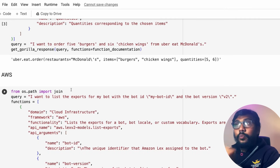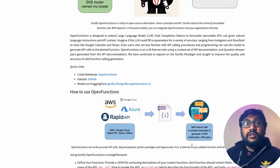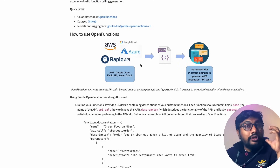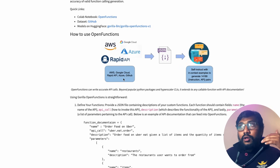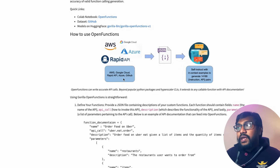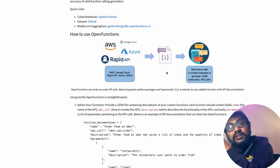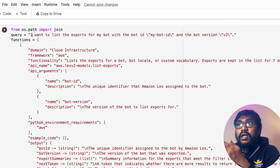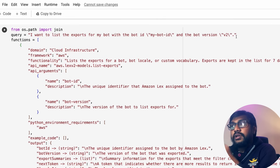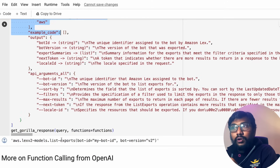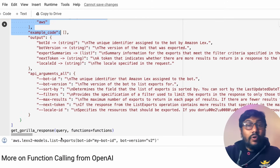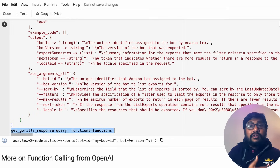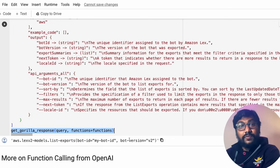Another great thing about Gorilla Open Functions is that because it was trained on existing API documentations, it already has extensive built-in knowledge about AWS, Google Cloud, Rapid API, Azure, and GitHub. So you can use it without having to fine-tune or extend the documentation yourself. For example, you can say 'I want to list the exports for my bot with bot ID X and bot version Y,' specify the function details, and it will generate the correct AWS Lex function call.